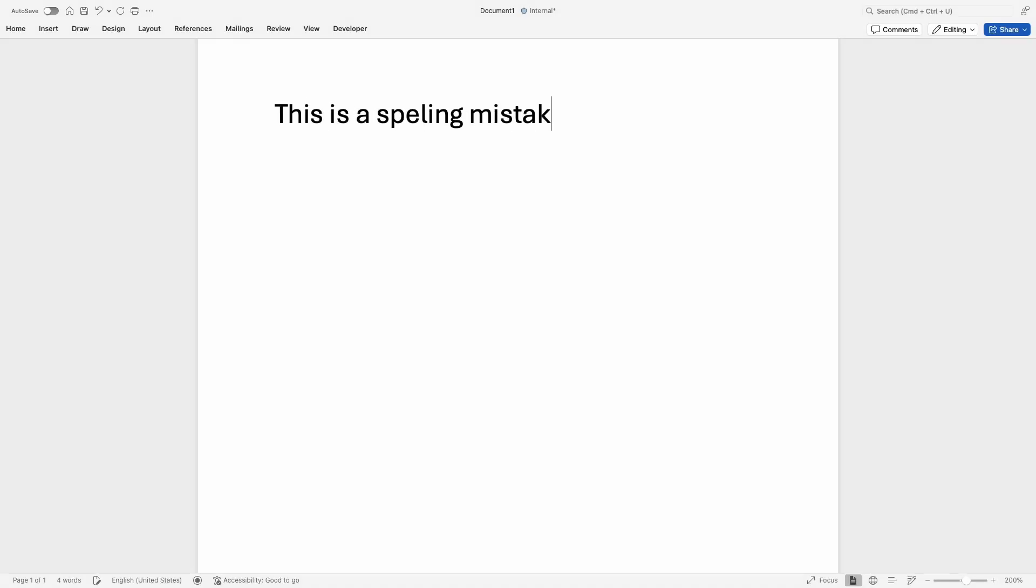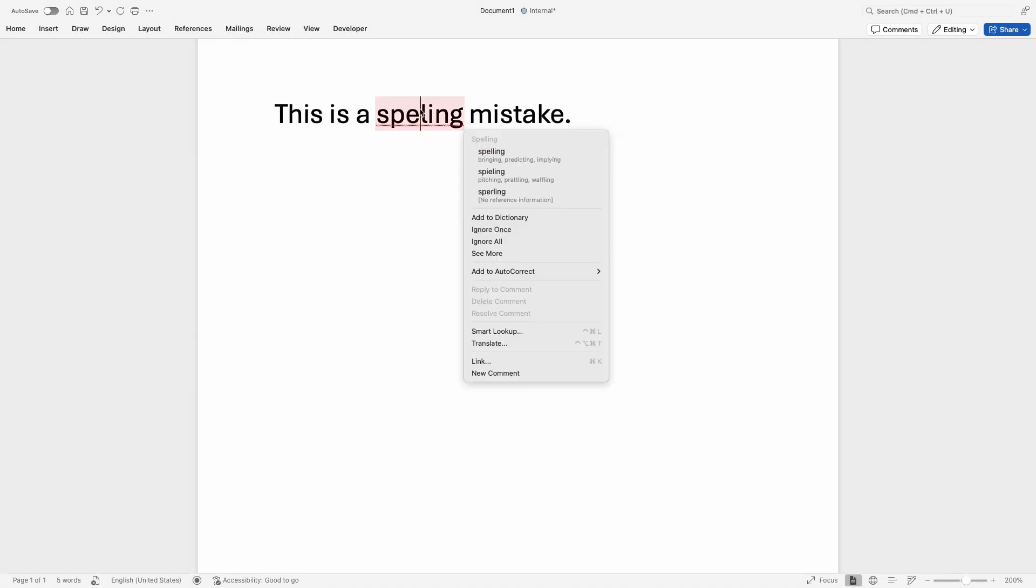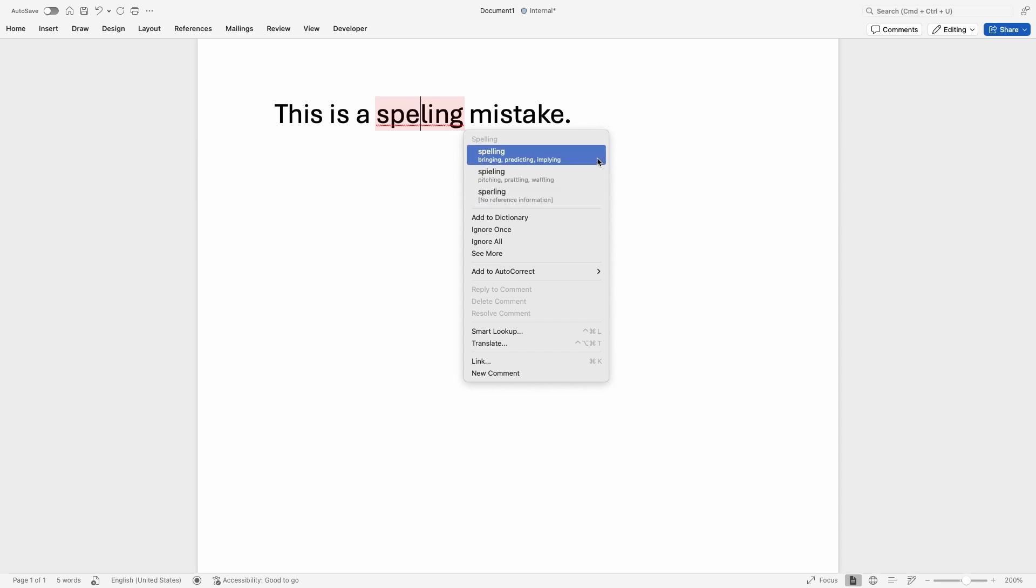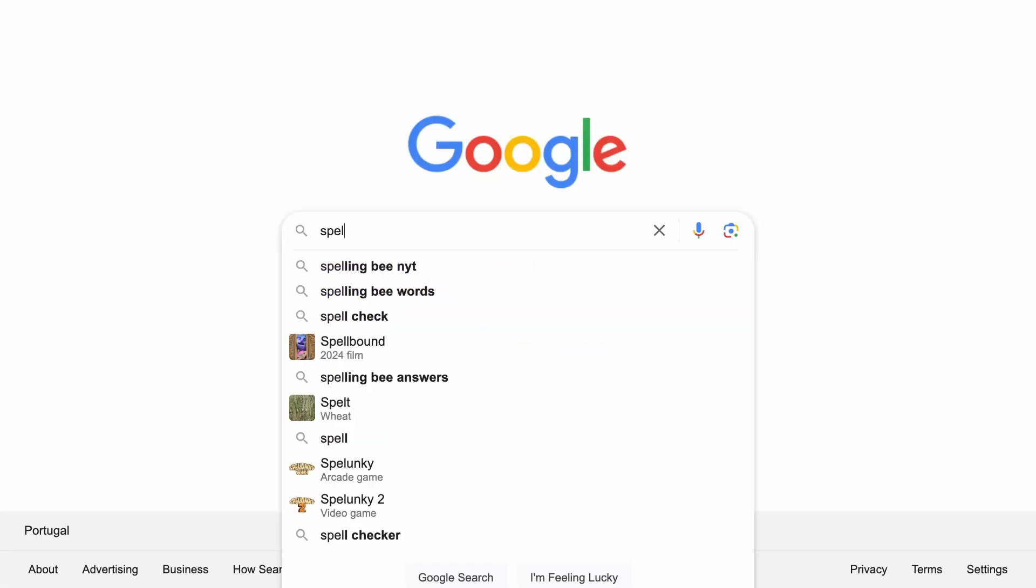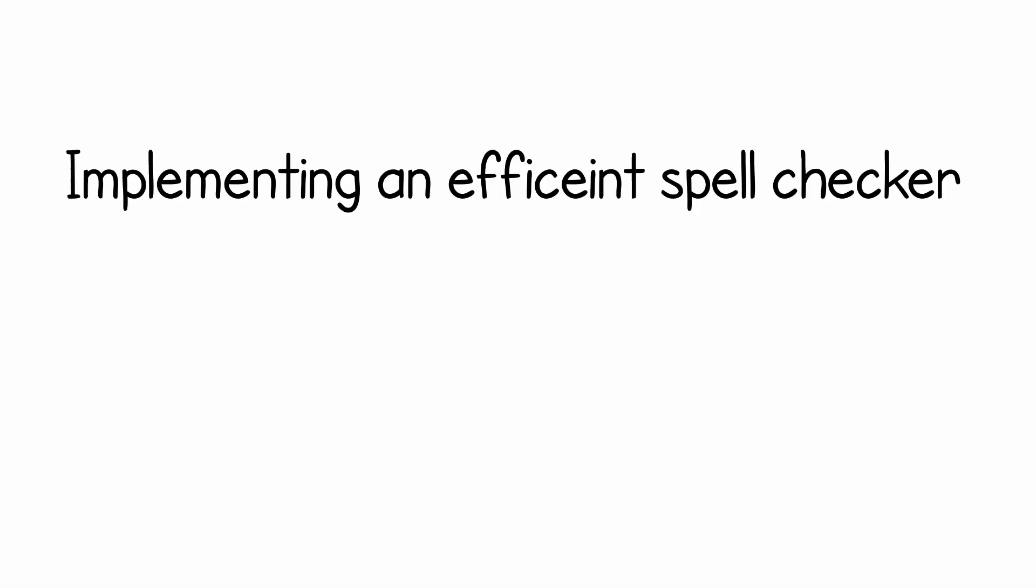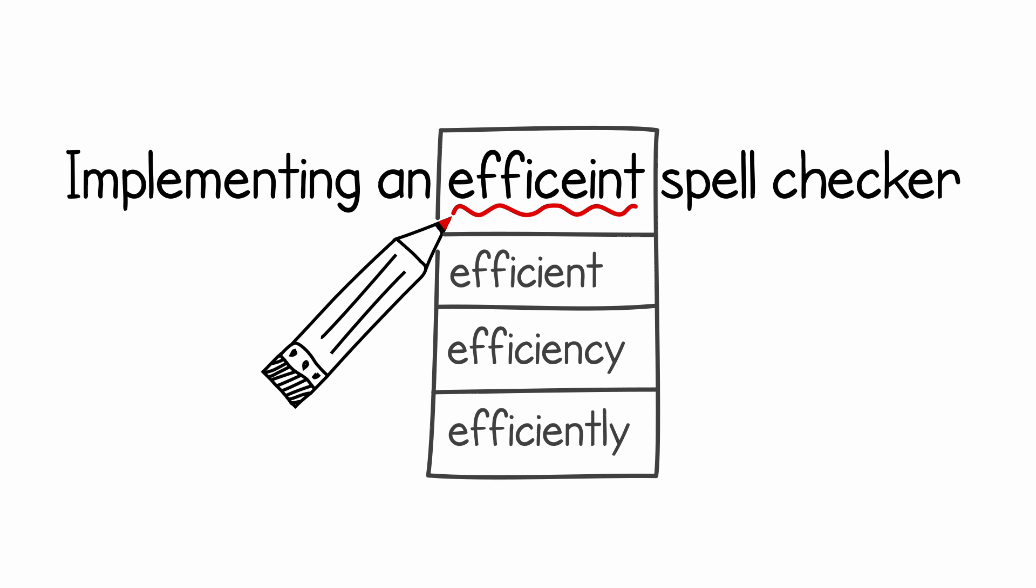Have you ever stayed up at night wondering how a word processor can very quickly identify a spelling mistake while you're typing? Or how Google can very quickly predict the word that you're about to type? Fear not, in this video we will analyze an algorithm that organizes the data so we can implement an efficient spell checker.